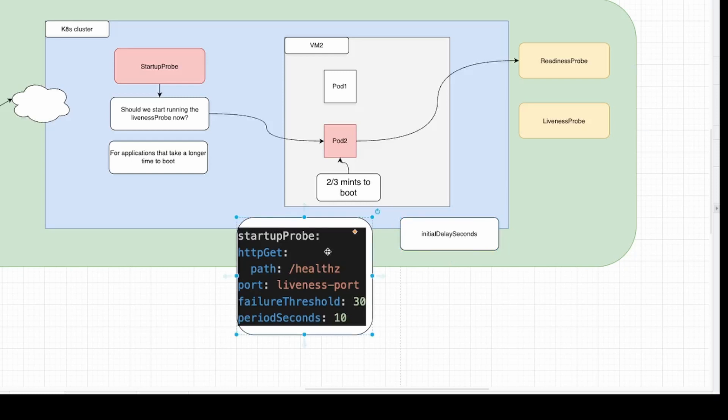But with the startup probe, it will keep calling the health endpoint with a failure threshold of 30 times and period seconds of 10. So it will keep calling the pod before starting the liveness probe for around 5 minutes. And at any point of that, if we get one healthy response, it will start the liveness probe directly.